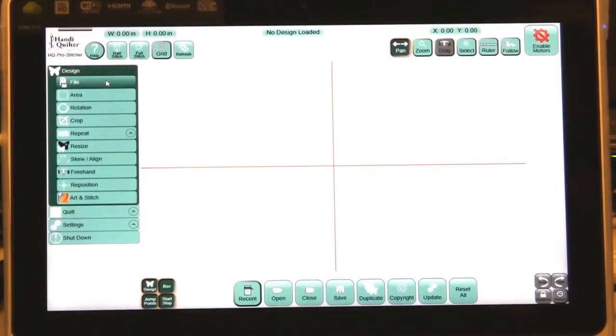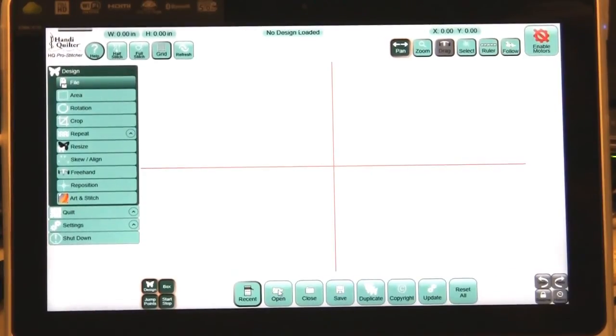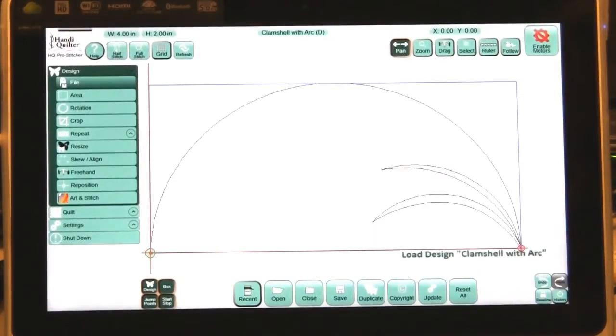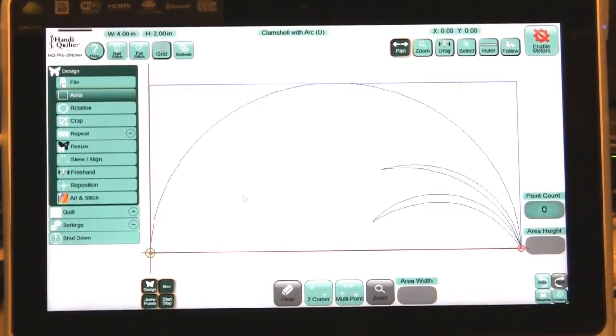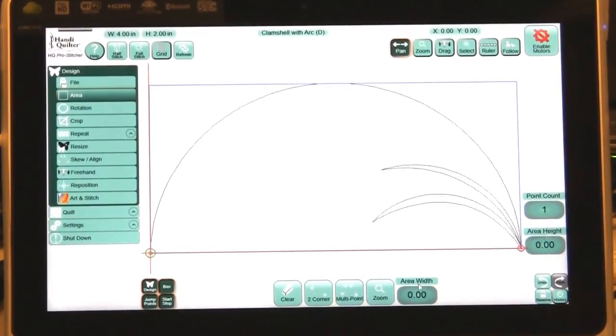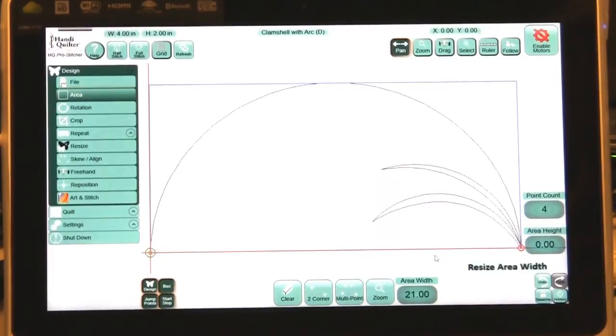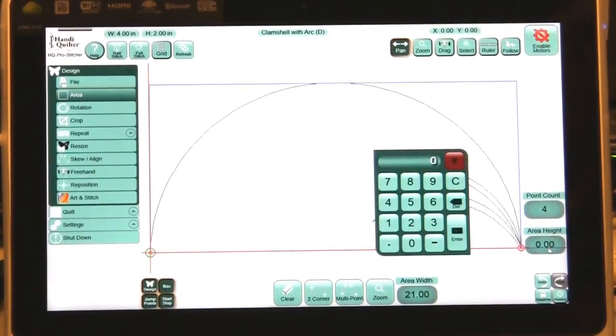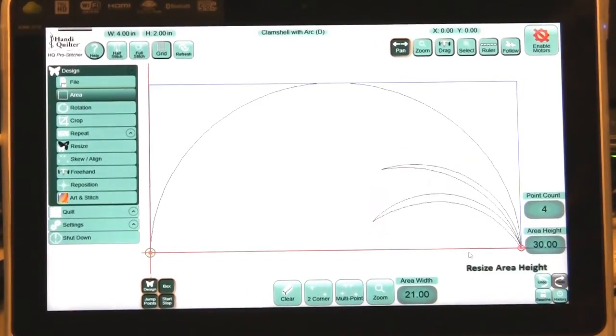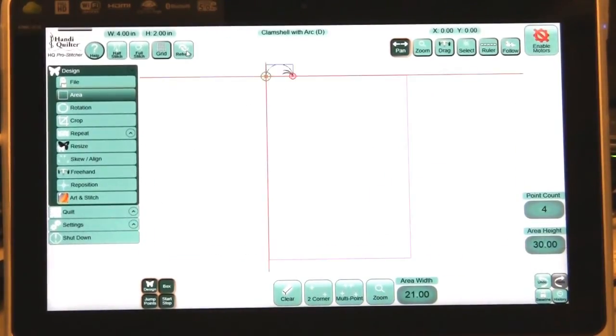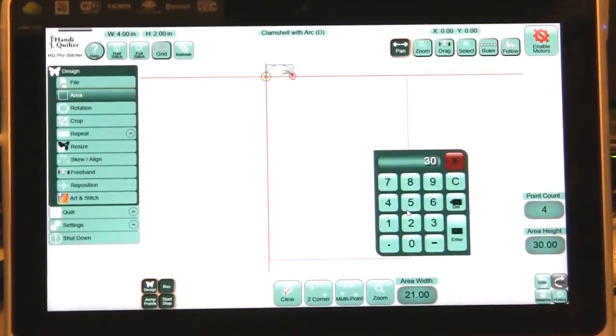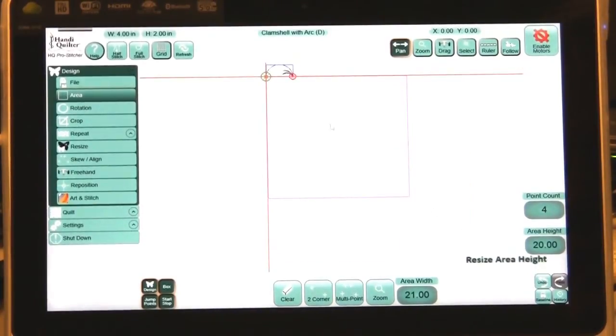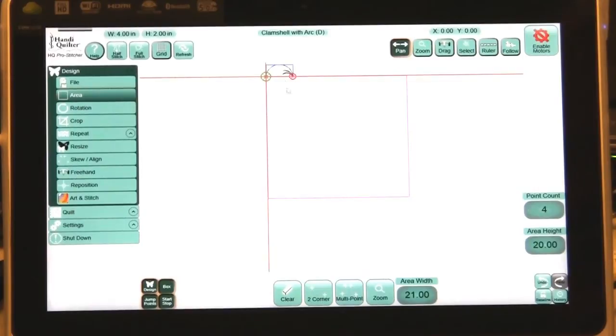Let's first start bringing in the design. We'll go to open and I'm going to choose the clamshell with an arc. Now I want to create an area and I'm going to press two corner and just type in 21 for the width and 30 for the height. Go ahead and refresh that. Let's make it maybe a 20 height. So see how easy you can change the height of a design as you're creating it or of the area.